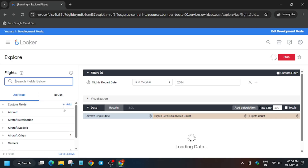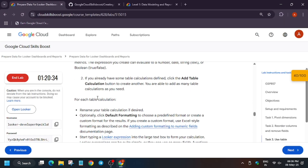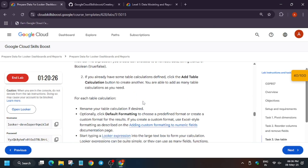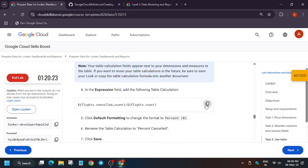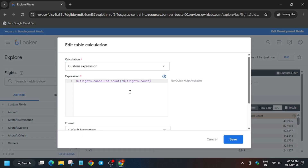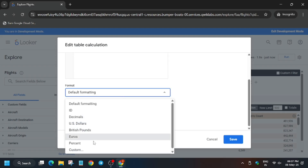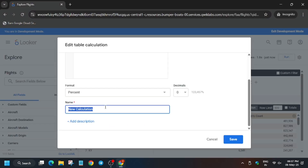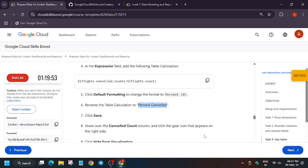First run it. Then add a table calculation: scroll up, click Add, click Add Table Calculation, and enter the expression. The formula is shown in the video. Set format to Percent with zero decimal places. Copy the name carefully, rename it, and it has been added.